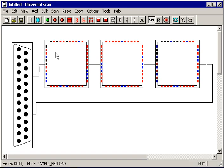Monitoring pin activity by watching pins gets old pretty quick, so Universal Scan provides a bunch of virtual LEDs you can connect to the pins to help organize your work. Using LEDs is easy.